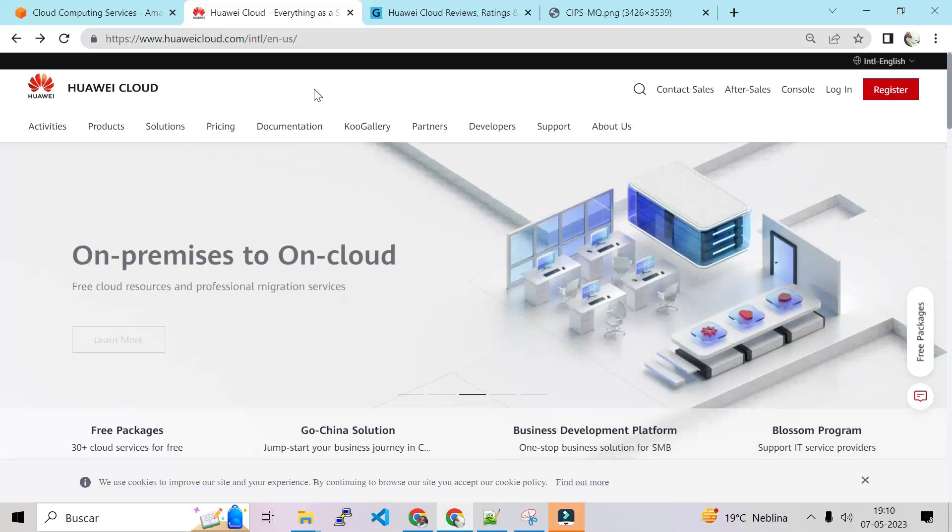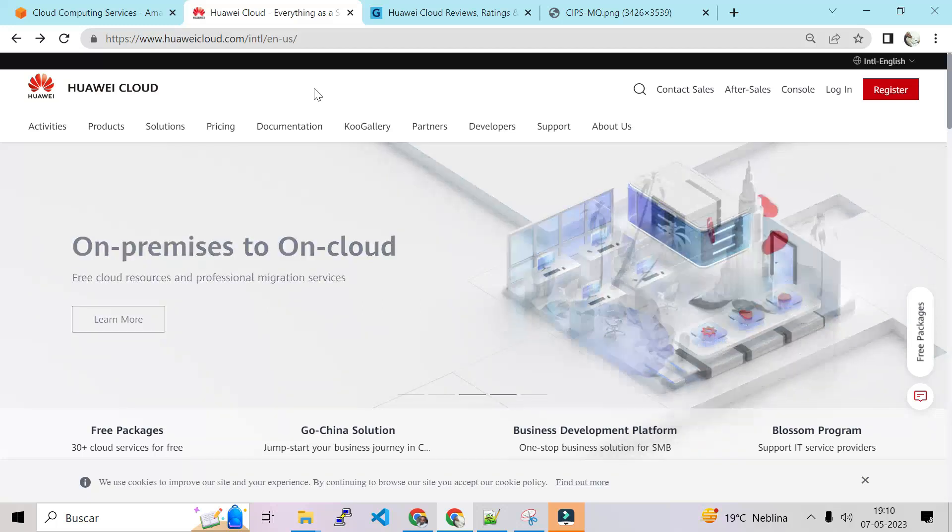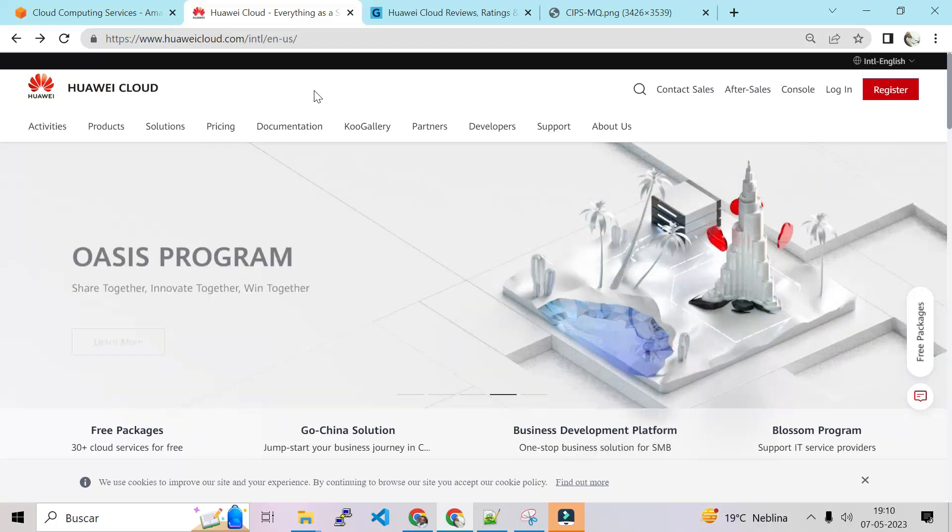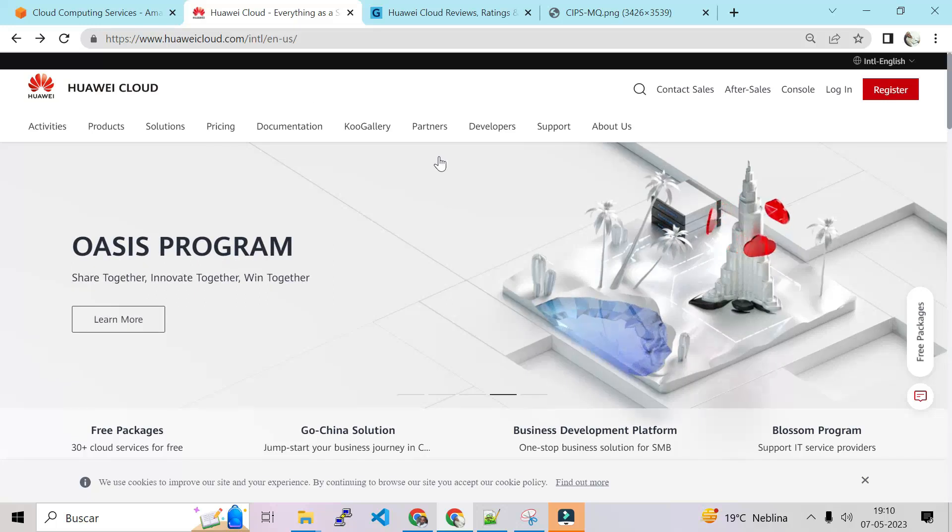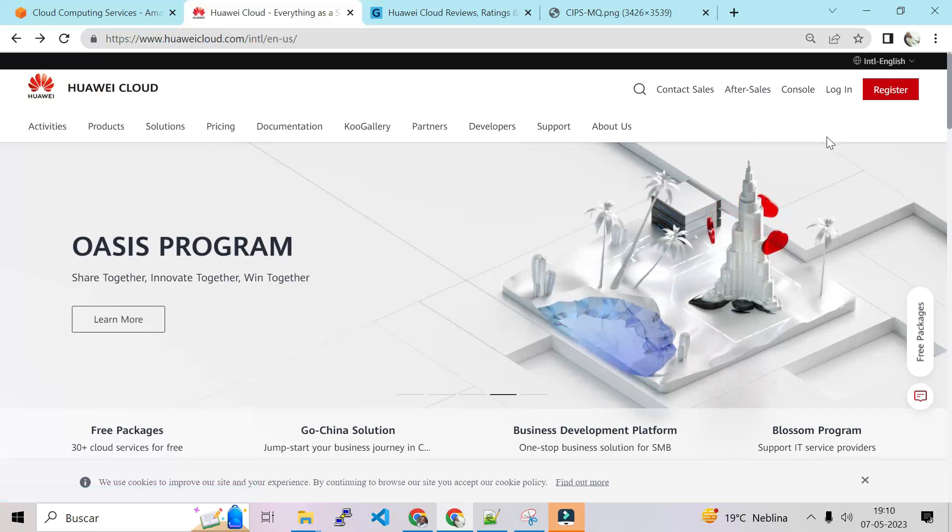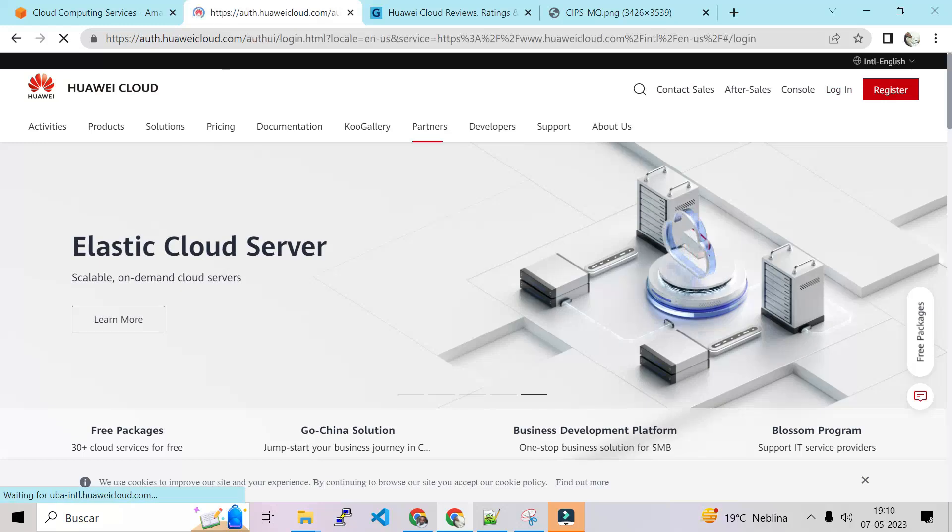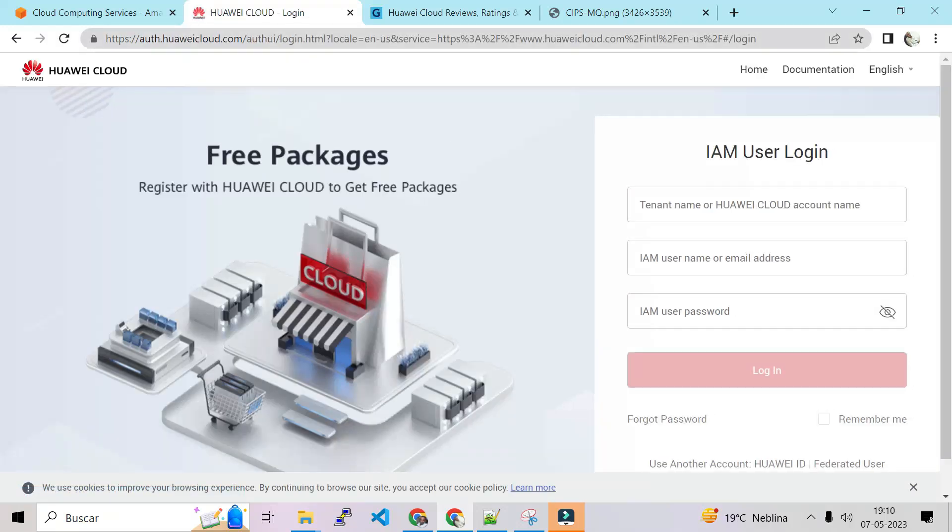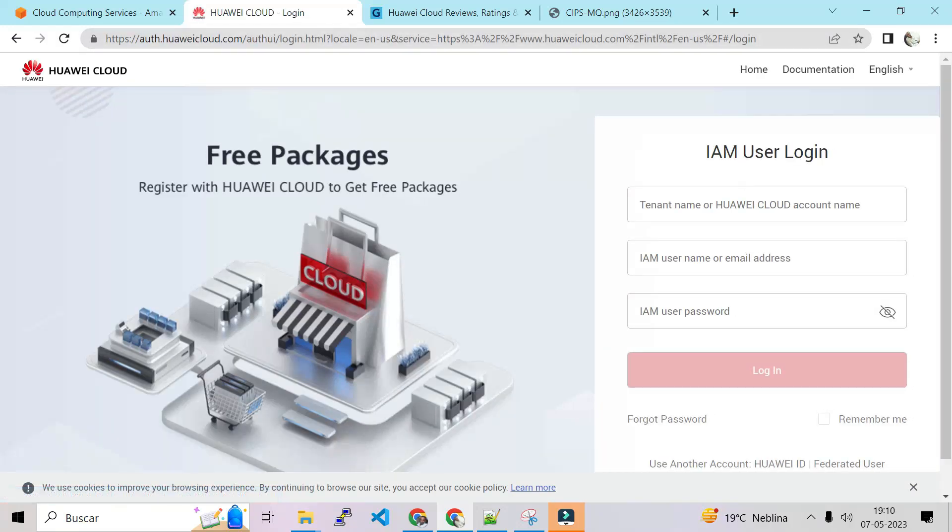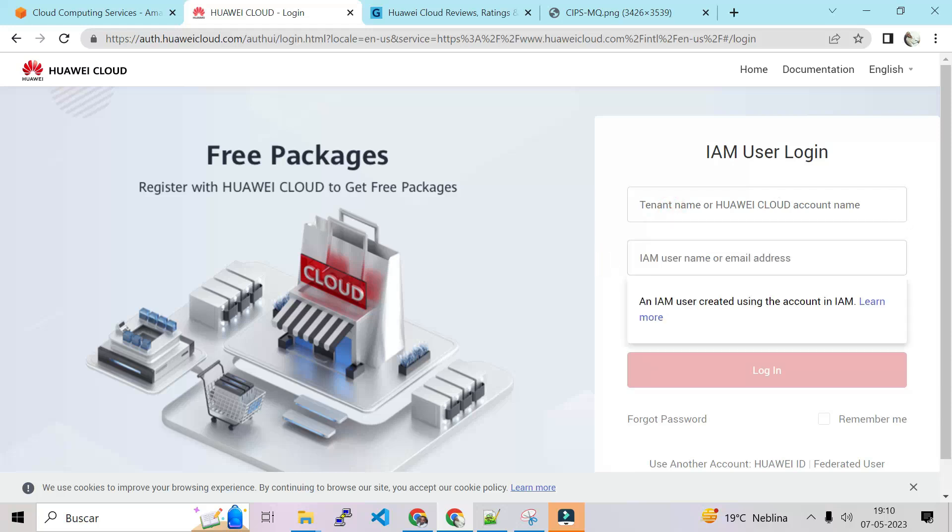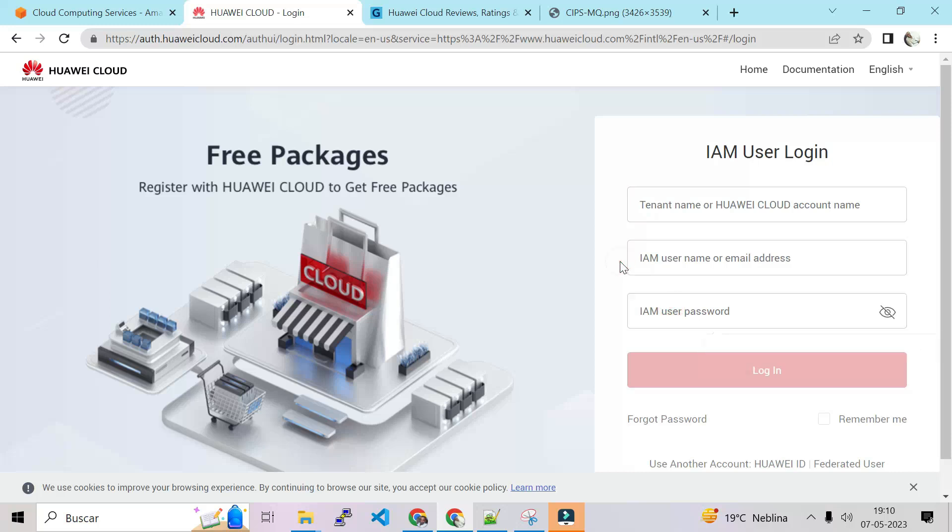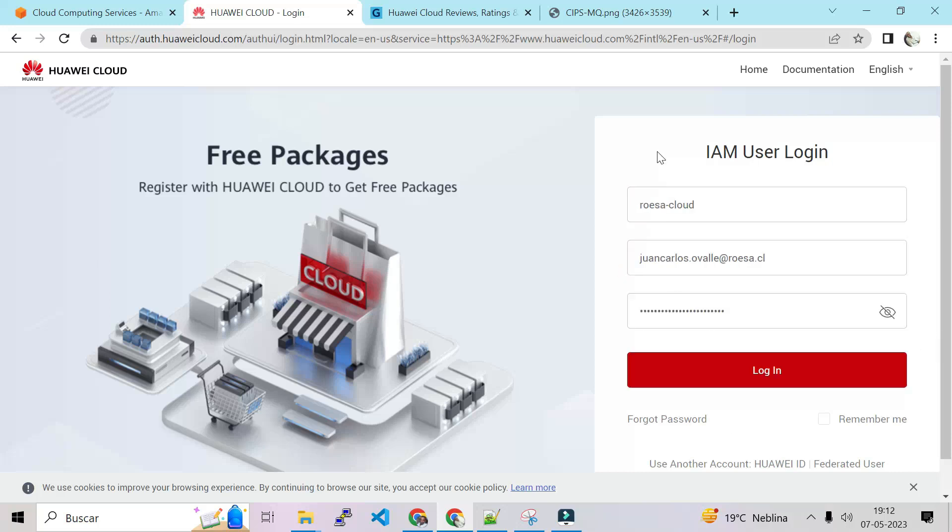Okay, so after creating the root account we are going to log into Huawei Cloud with the IAM user. So to log into Huawei Cloud we go to huaweicloud.com, we click on login and we go to IAM user login. So first we have to put the tenant name. After that we have to put the IAM username or email and then the password. After putting all the information to login, we click on login.